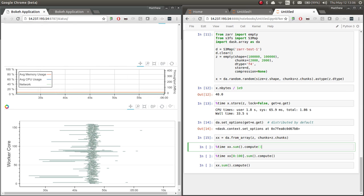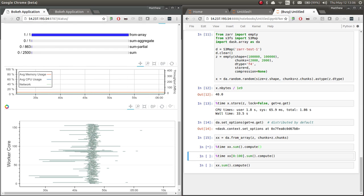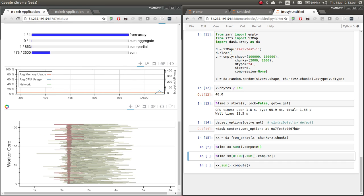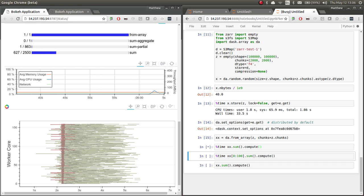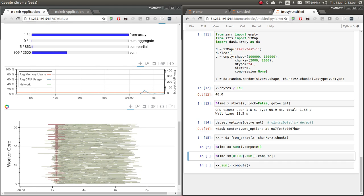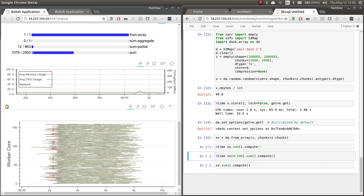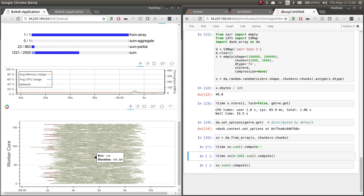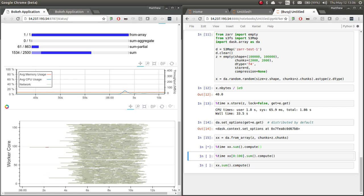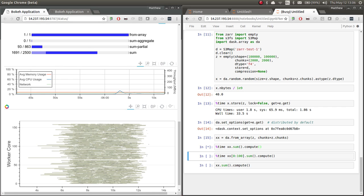So this is going to load all the data from S3, perform sums, get rid of the intermediate results, and sum all the sums together. And we're seeing again that we're getting pretty good saturation of our computer cluster. Everything's sort of flowing pretty well.